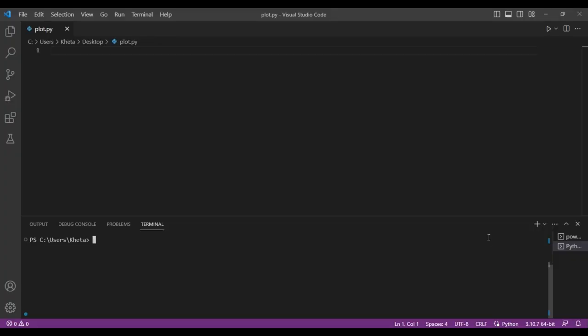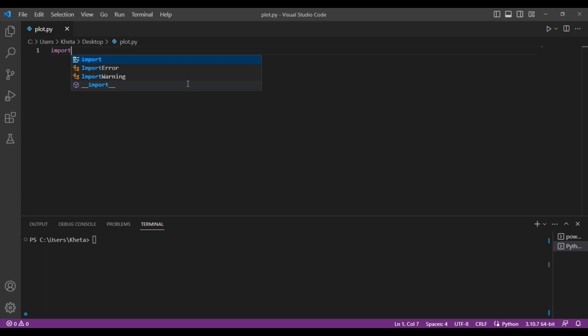Now I'll open Visual Studio Code. I already have a file called plot.py. You need matplotlib for this to work as well as pandas to read all of those values. So let's start.